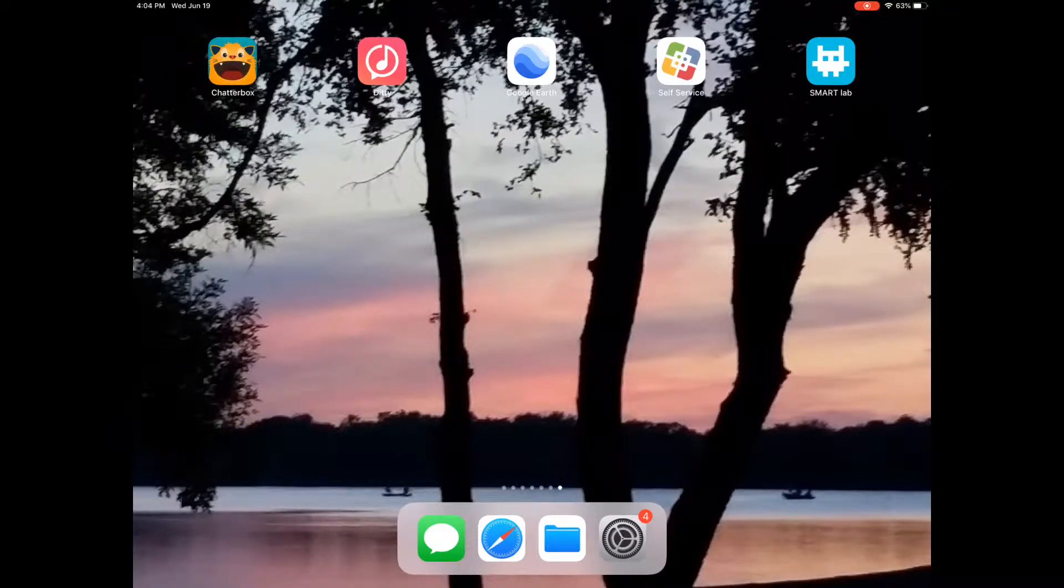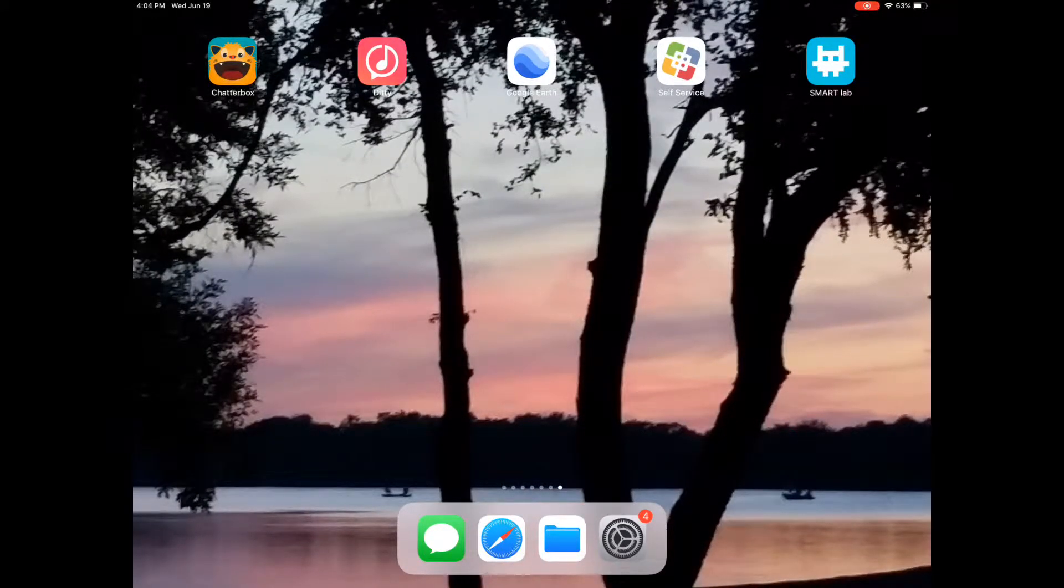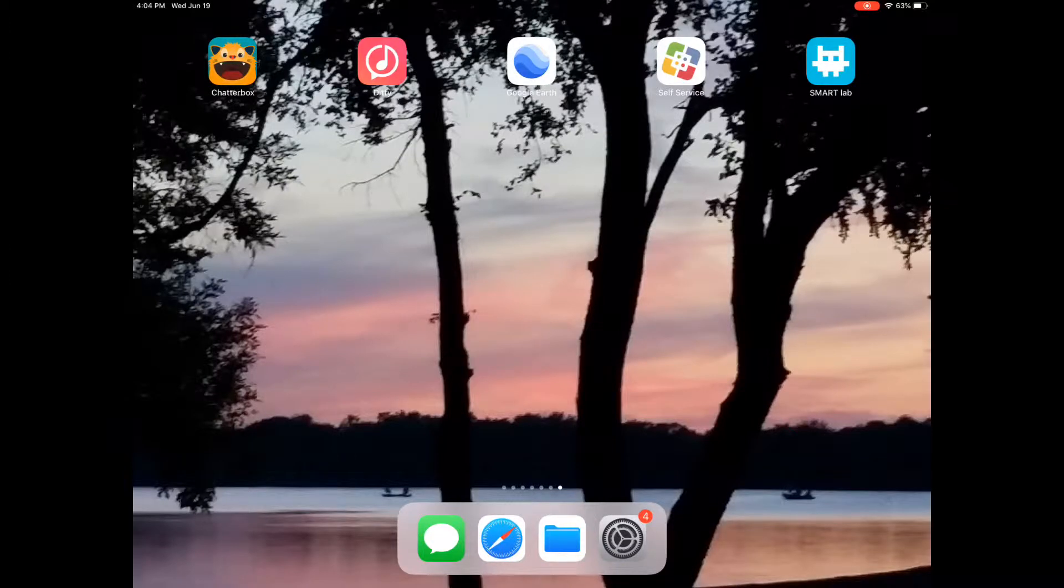Here's how to do the Smart Lab Shout It Out activity. First, open your Smart Lab app on your device.